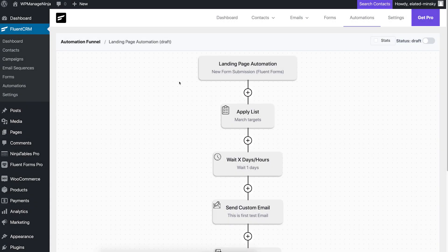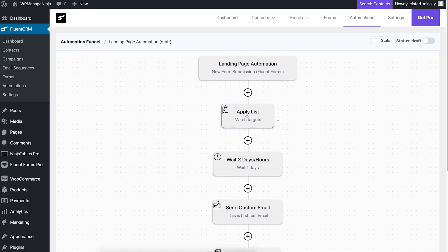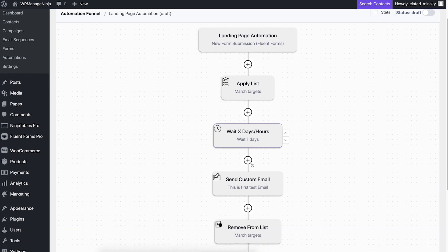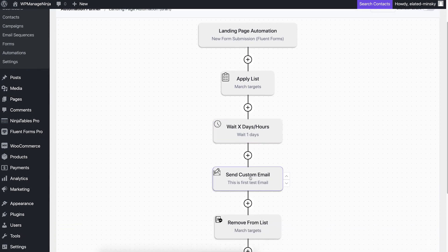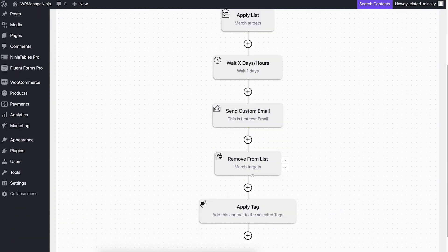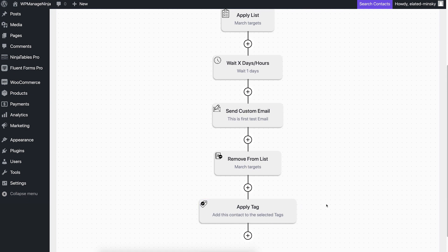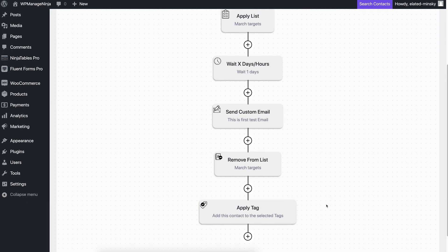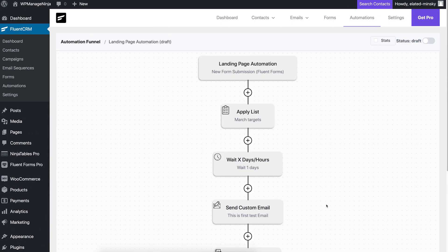Let's recap. Your website gets a new form submission, add them to a list, wait two days, send a customized email, remove them from the list, add an identifiable tag, the automation is complete. Once you're satisfied with the automation, publish the automation to get it up and running, and our automation funnel is complete.